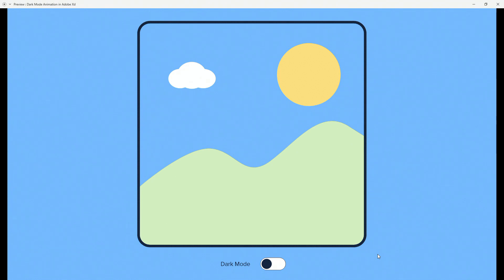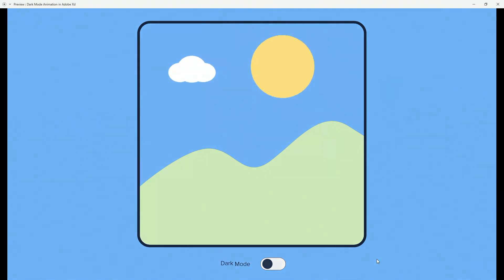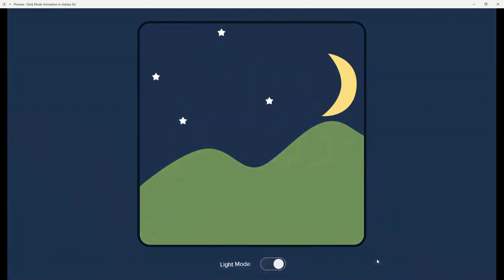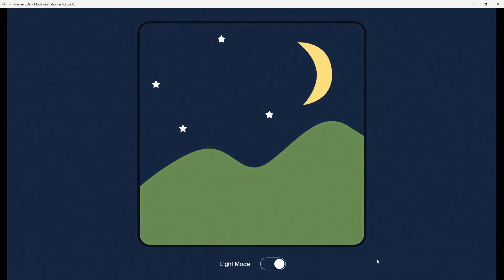Hey designer, Alex here, welcome to the channel. In today's video I'm going to show you how to create this awesome looking illustration in Adobe XD and use this toggle right here to change between light mode and dark mode. So without any further ado, let's get started.